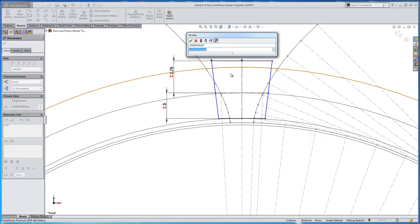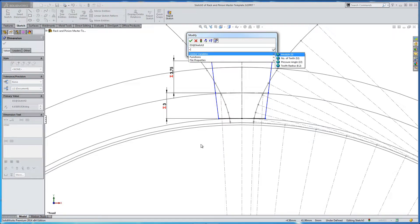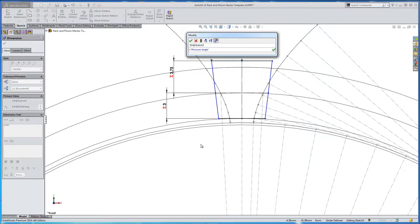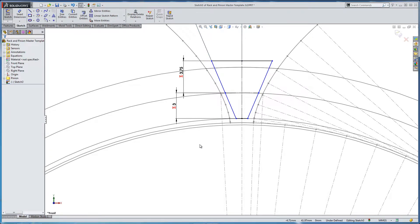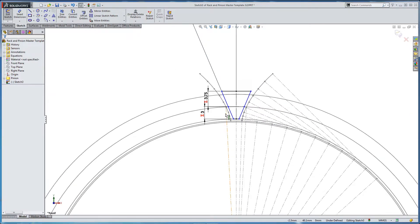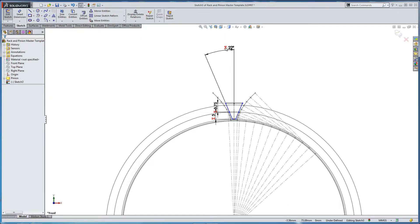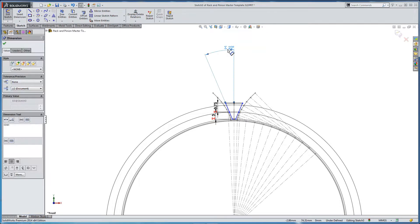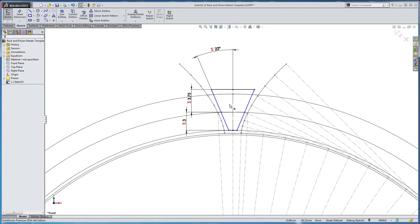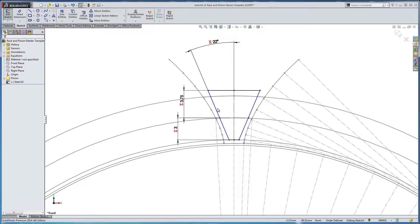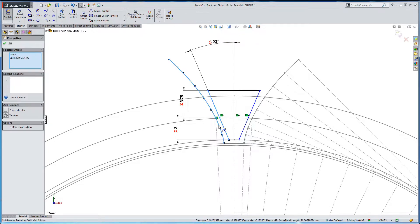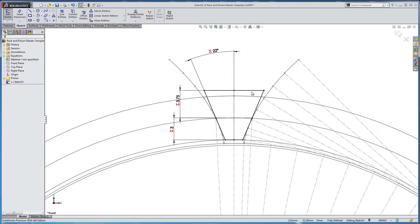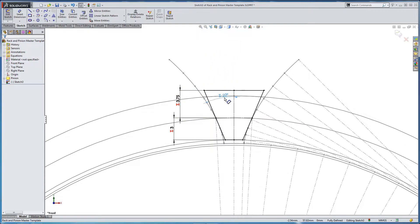We now need to use our pressure angle. So we create another dimension, equal global variables, pressure angle. So if it's confusing where this information is coming from, you need to refer back to the previous section in this tutorial. So let's go tangent, and we've got a meshing gear tooth.